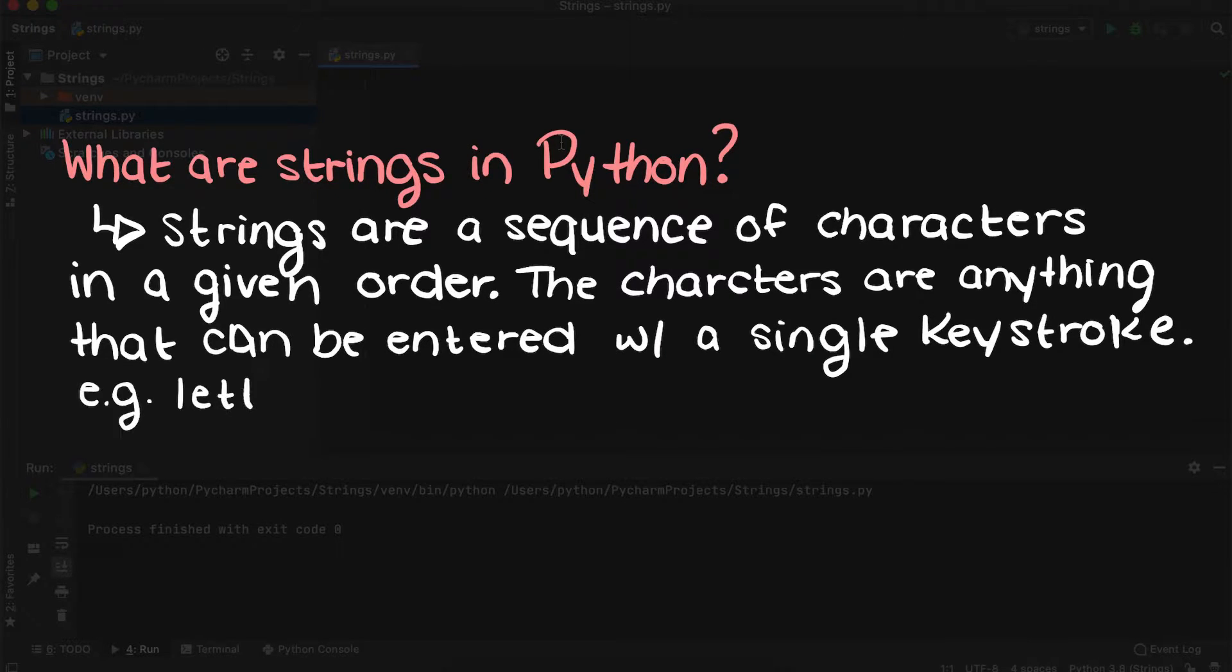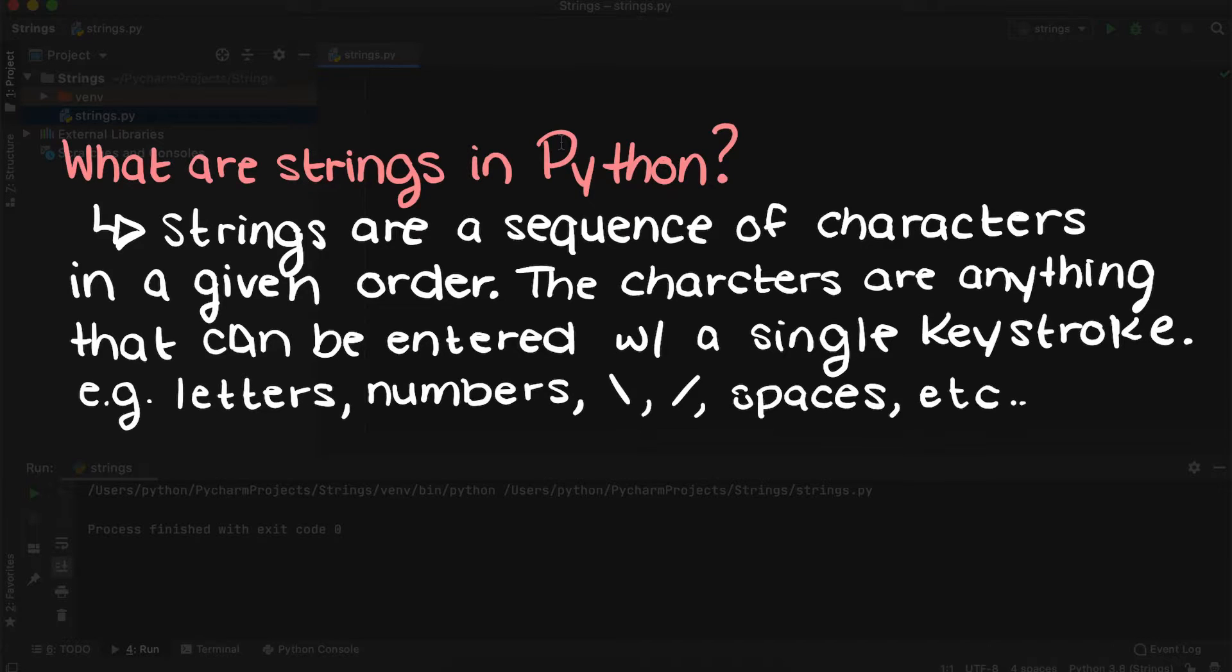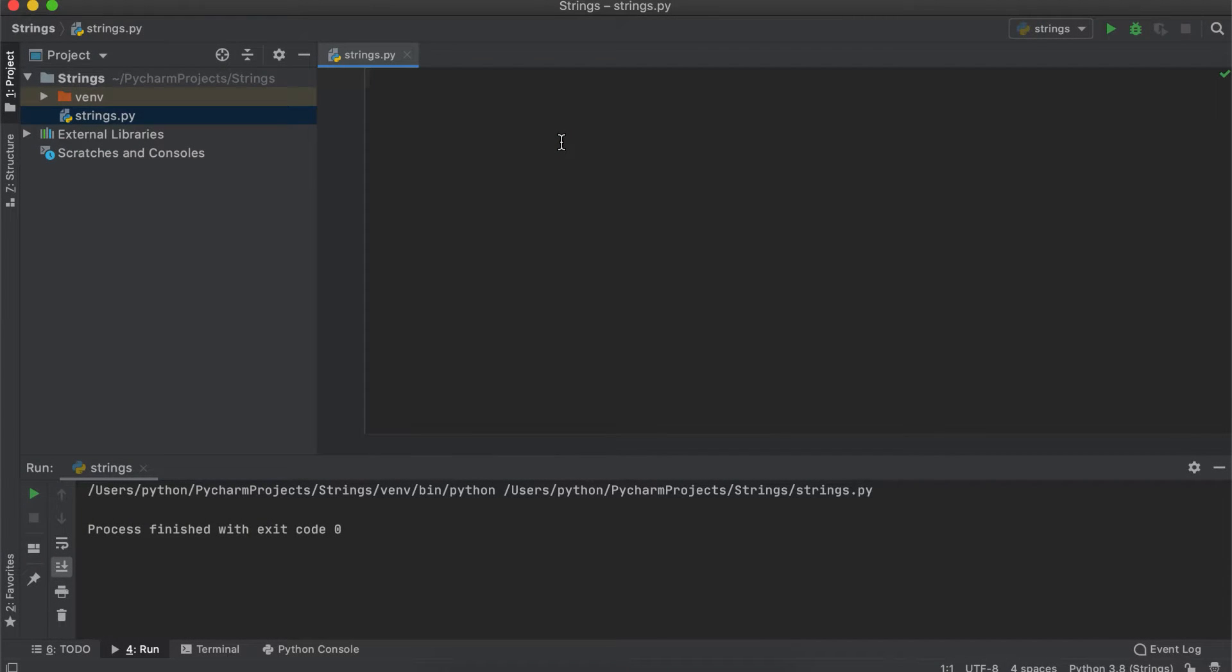Therefore, through using strings we can form sentences or words within our programs. So let's think for a minute, why is this necessary?